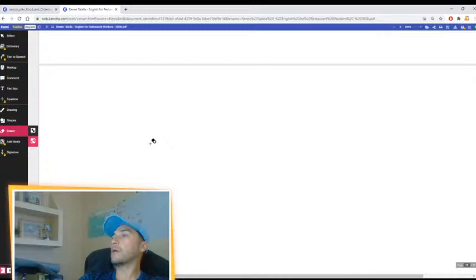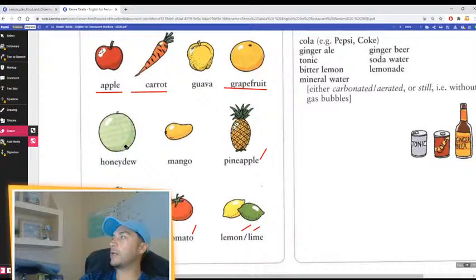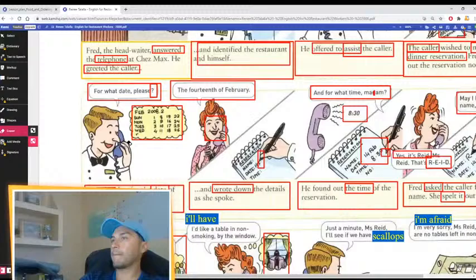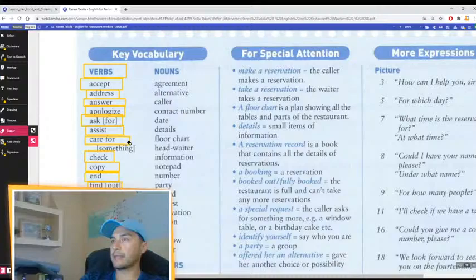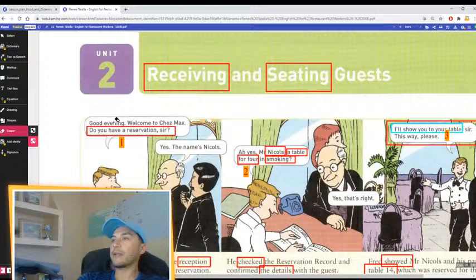What is the first thing we do to receive the guest? The greeting. Give me one example. Hello sir. How are you doing this morning? How's it going? How do you do? That's right.